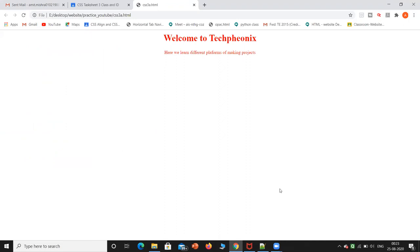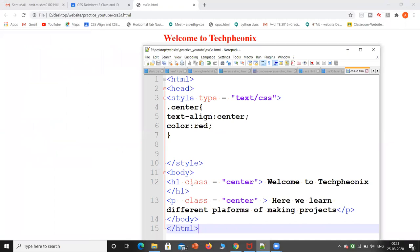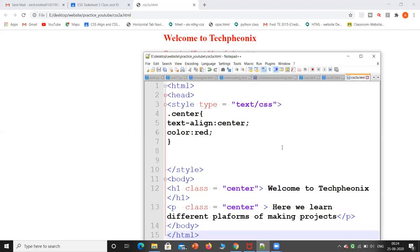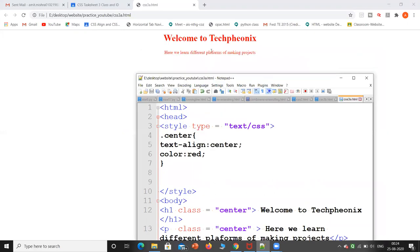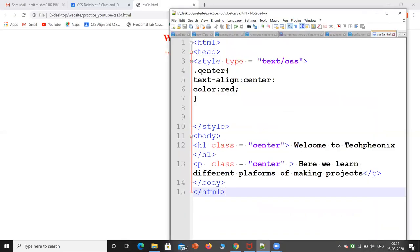Now you can see my h1 tag says 'Welcome to Tech Phoenix,' so the heading will appear and it will be center aligned. I have given it a class and created text-align center. The paragraph tag says 'Here we learn different platforms of making projects.' I have created the class with text-align center and color red, so both elements have text-align center and the font color is red. If you have multiple elements with the same styling, you use class; for single elements, you use ID. We denote the ID with a hash and the class with a dot, followed by the class name you have given.